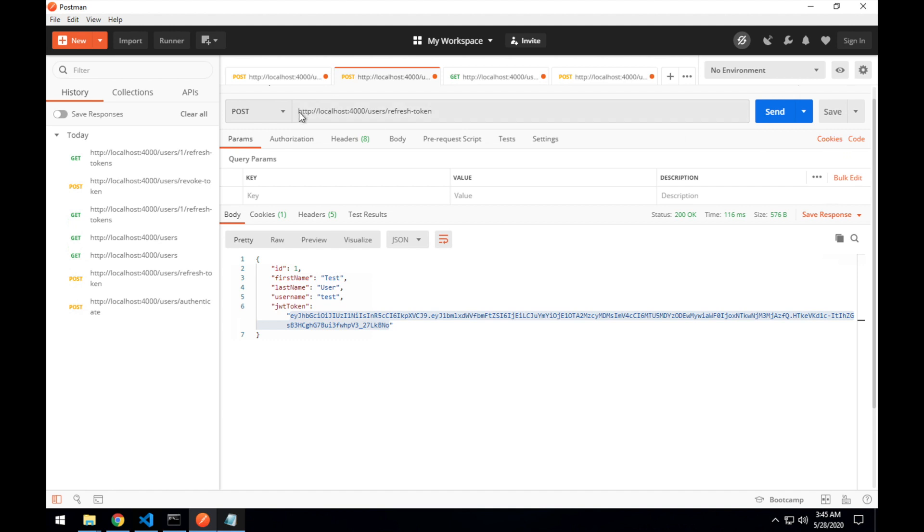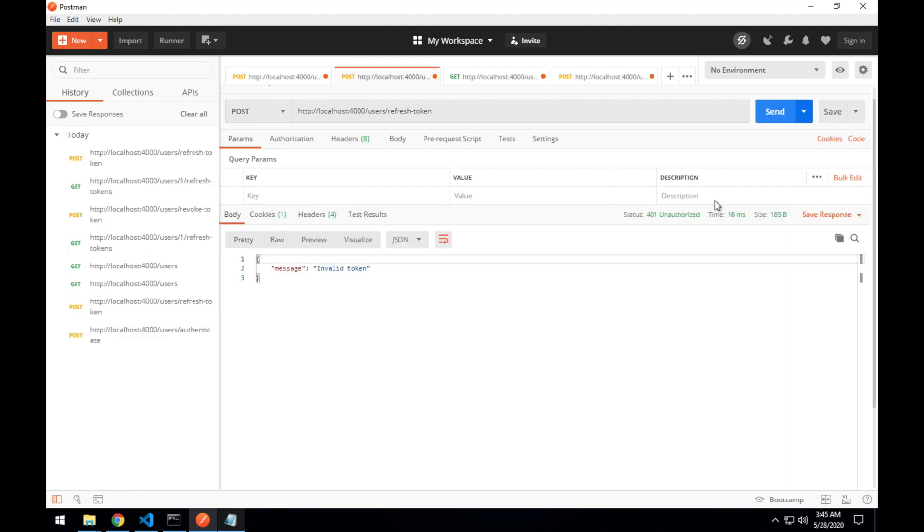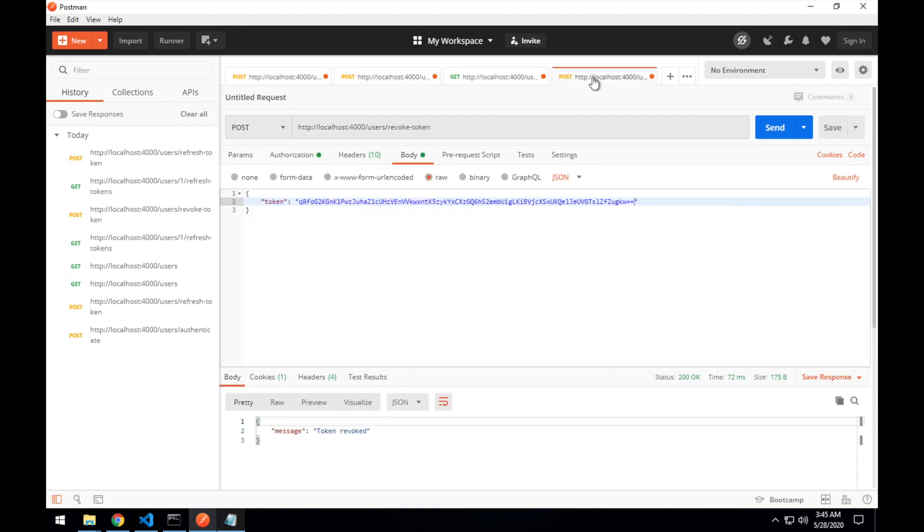So if I jump back to our refresh token request and try to use that, use our cookie that we've just revoked to get a new JWT token, it will say 401 unauthorized with invalid token. So when you revoke a token, a user will be able to use their last valid JWT token until it expires. But that will only be for the expiration time that you've set. And in this case, we'll set it to 15 minutes.